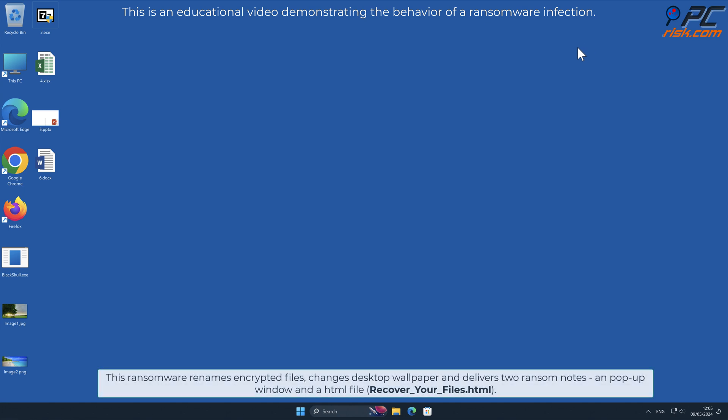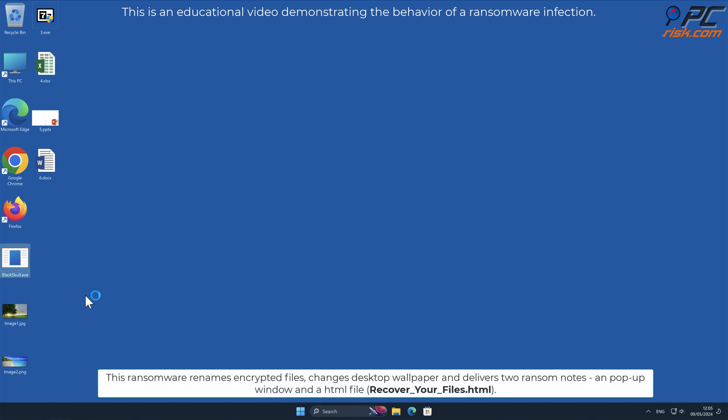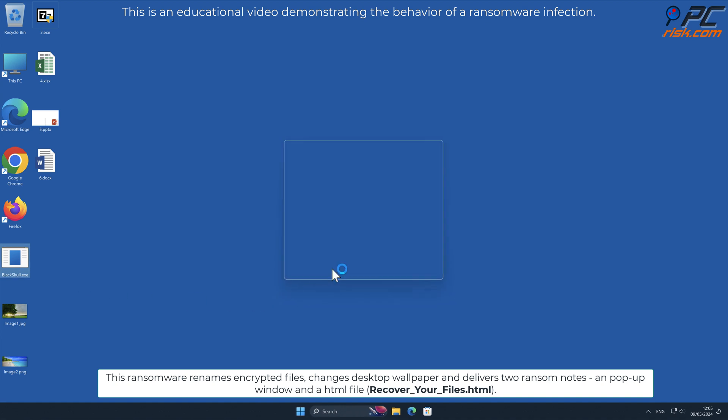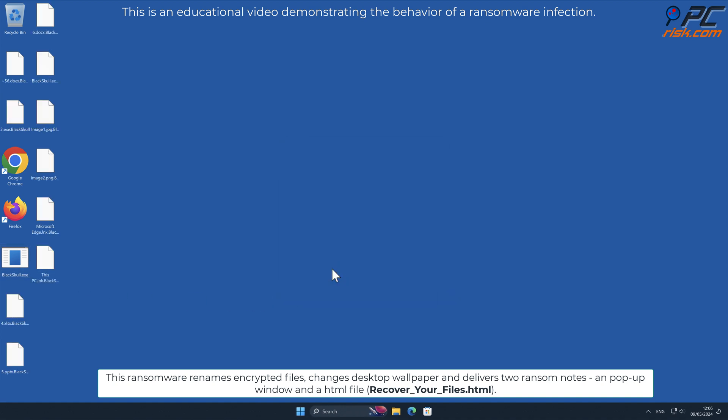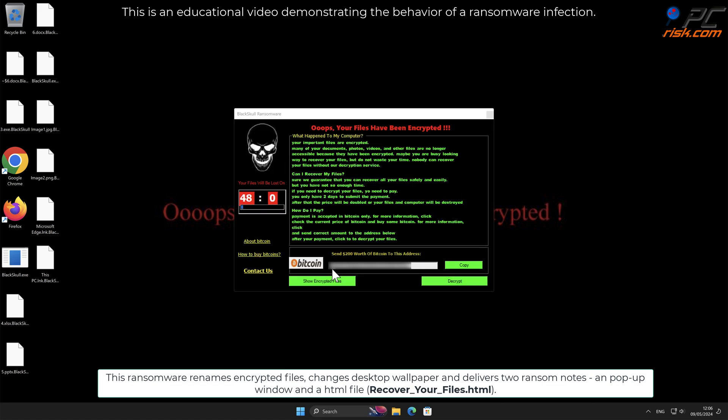This ransomware renames encrypted files, changes desktop wallpaper, and delivers two ransom notes: a pop-up window and an HTML file named recover_your_files.html.